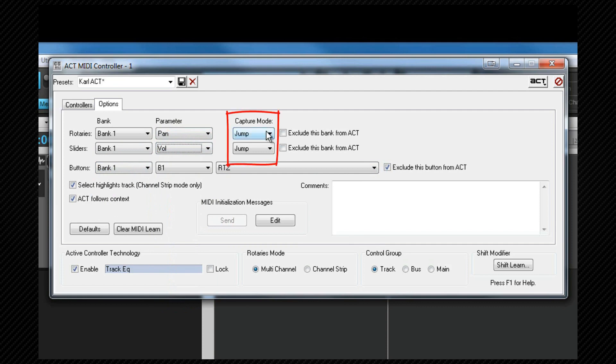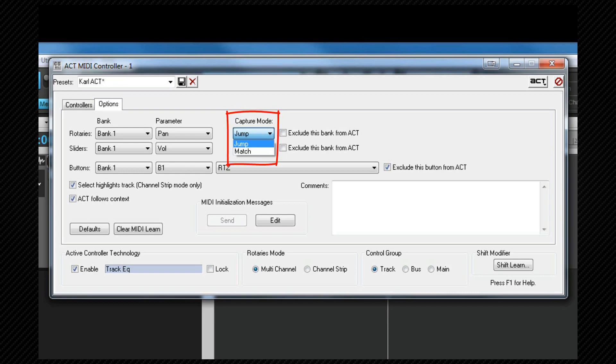If you set the capture mode to jump, as soon as you touch that control the corresponding parameter will jump to match the control's position and setting. If you set it to match, the Sonar parameter will not change until the physical control gets close to matching the parameter setting. Only then will it start to change. I personally find this a more intuitive way of setting for controls.